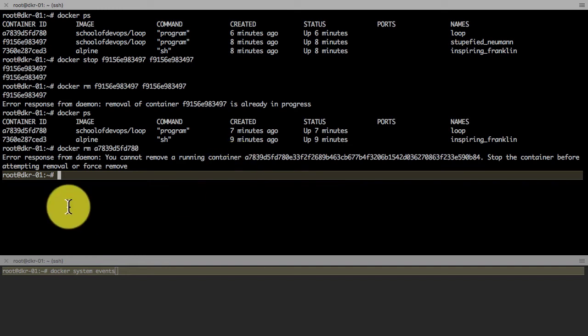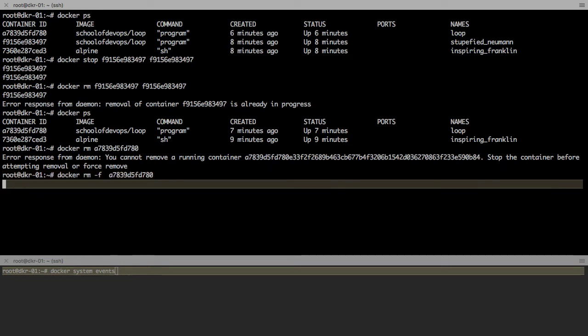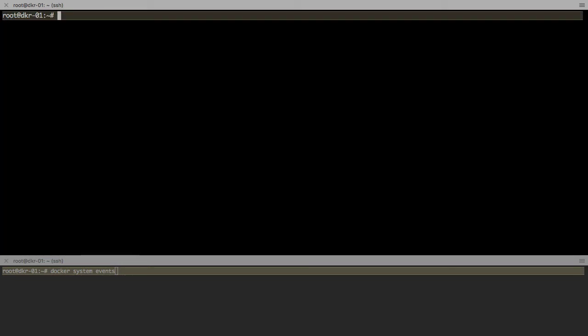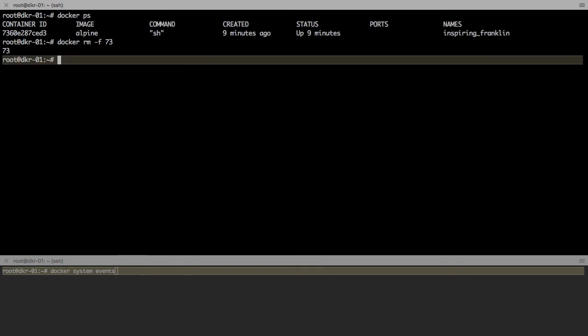You cannot directly remove a container unless you use the force option, that is minus f. So if you want to stop the container and remove it immediately, we use docker rm minus f. Those are some of the essential operations that you should be aware of, most importantly docker logs and docker exec.